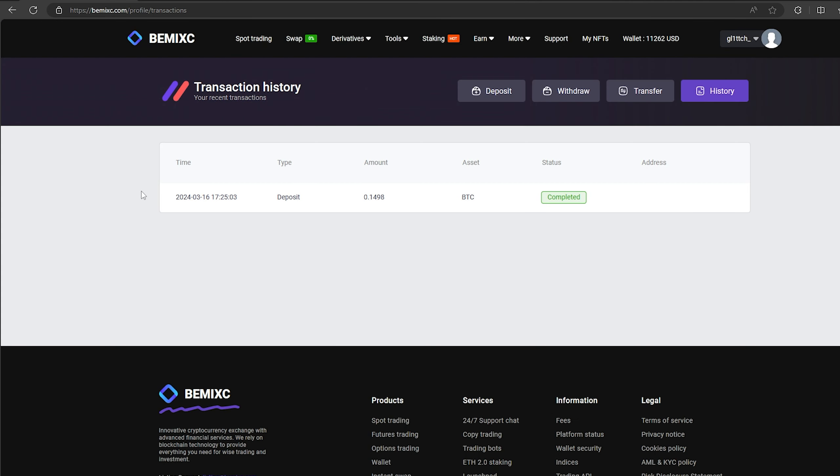The money was credited to the balance in a few minutes. Now all that remains for us is to profitably sell our Bitcoin on spot trading.